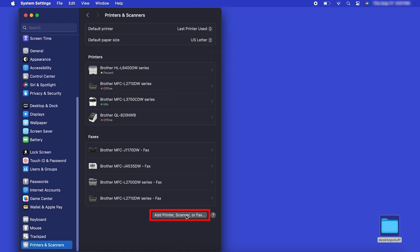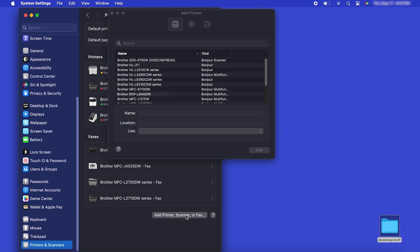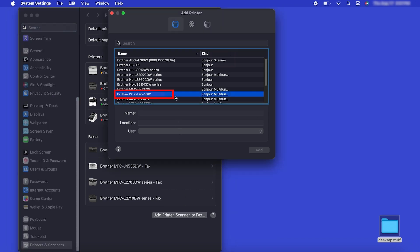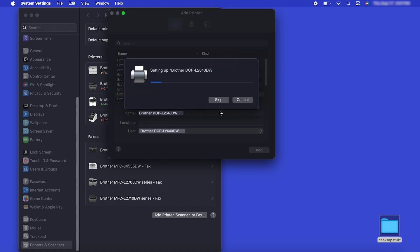Click the Add Printer, Scanner or Fax button located below the printers list. Your machine should now display in the Add Printers window. Select your Brother machine from the list. Then click Add.